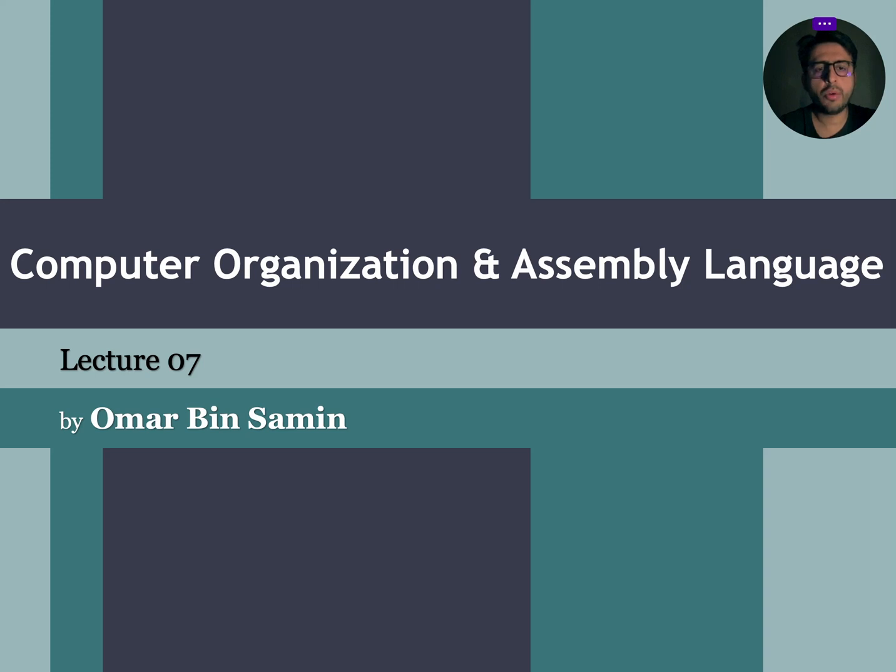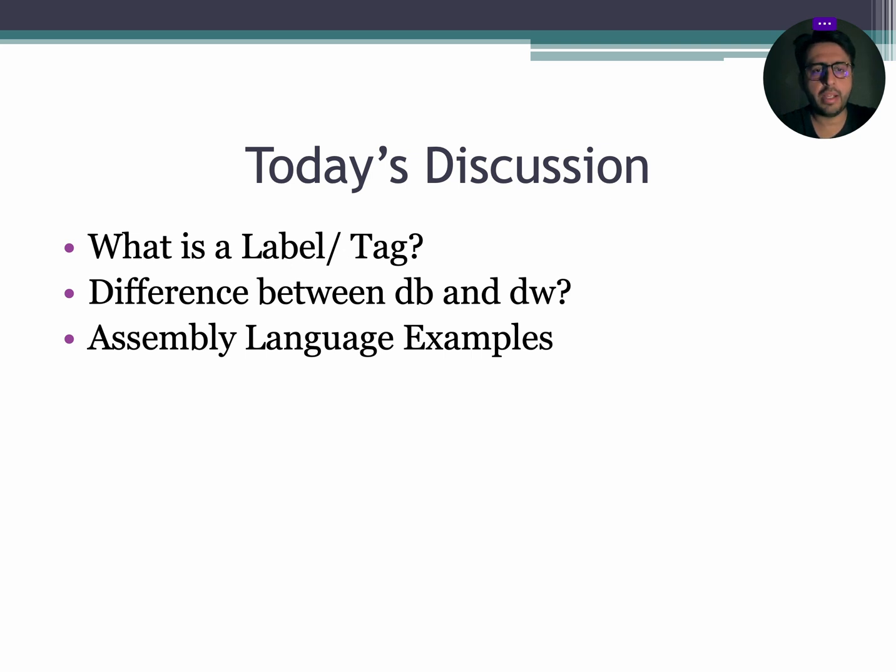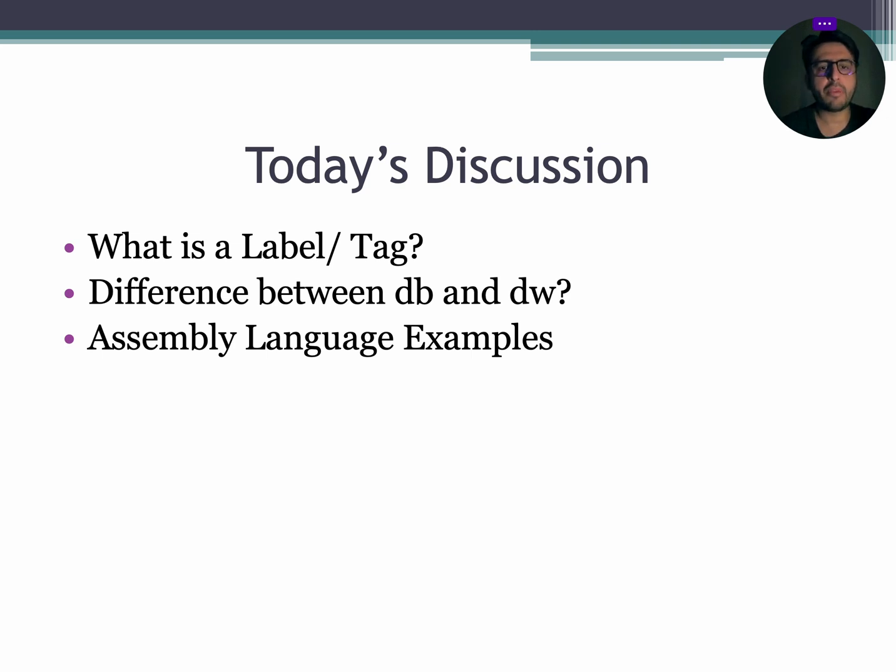Hello and Assalamualaikum. In today's lecture, we are going to discuss what is a label or a tag, difference between DB and DW, and few assembly language examples.